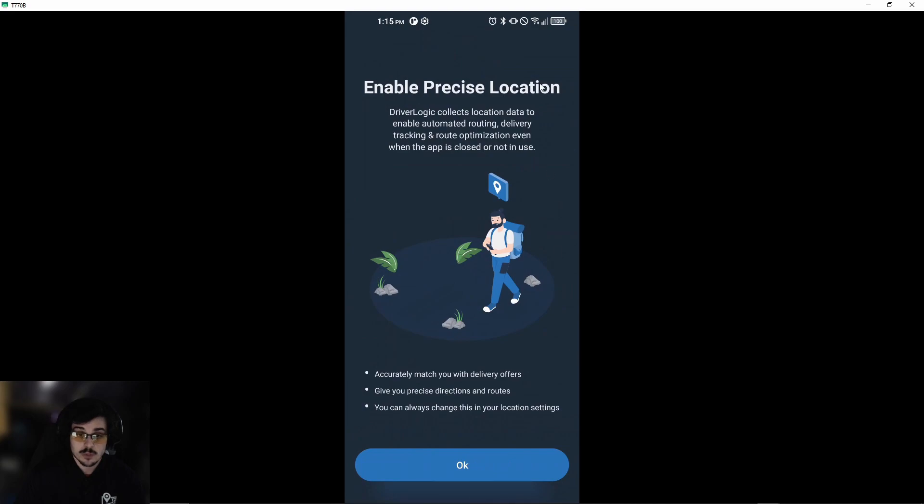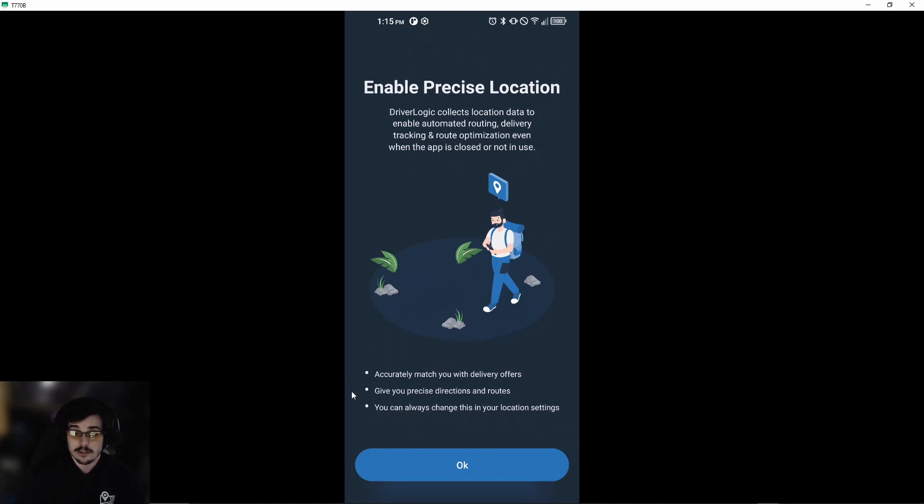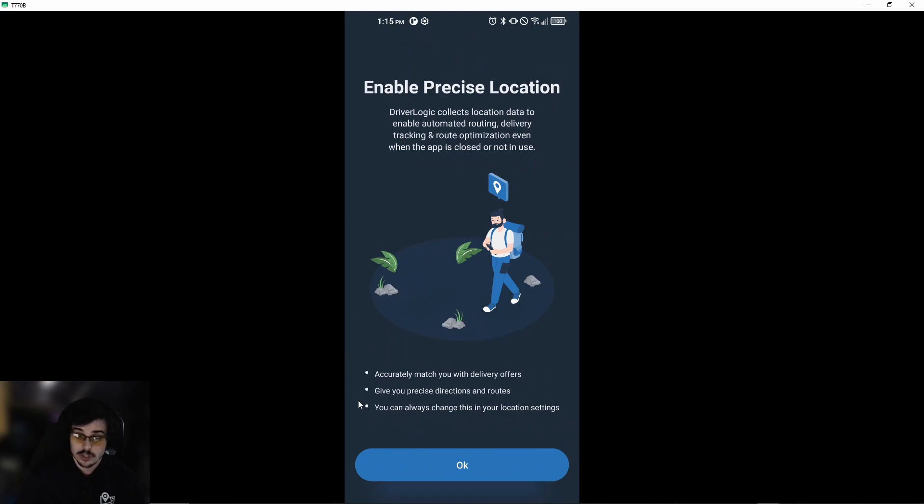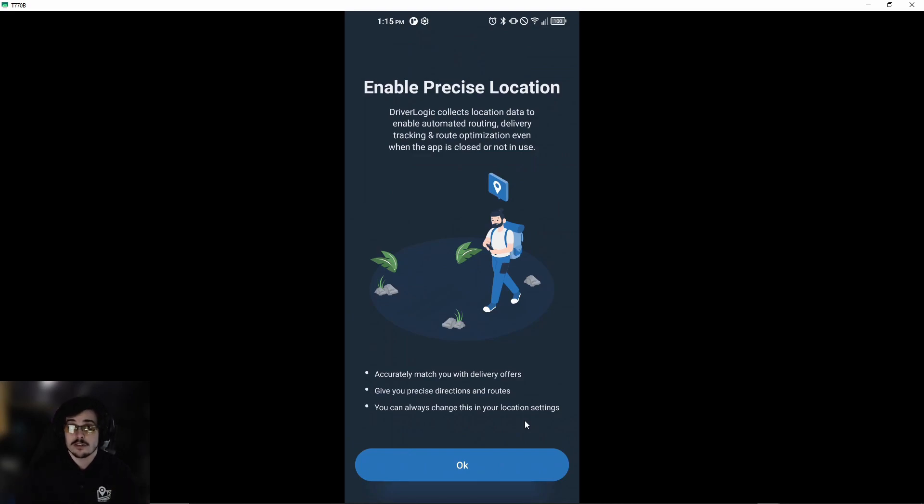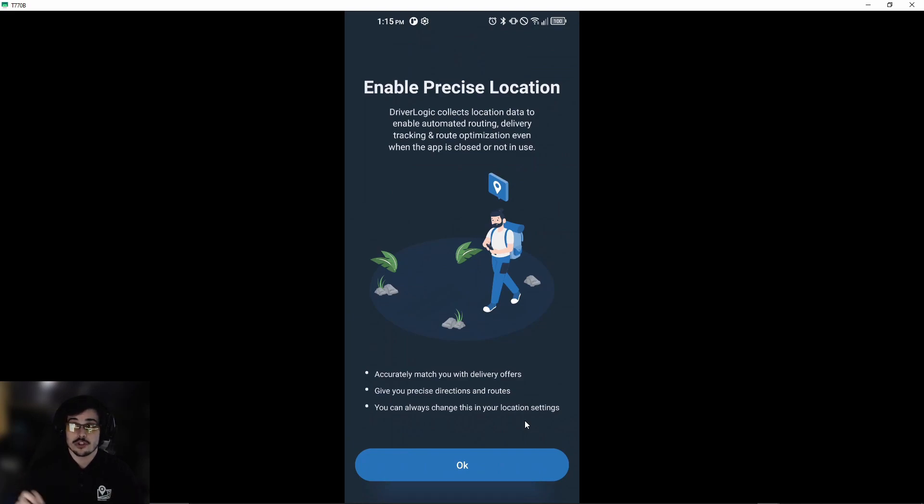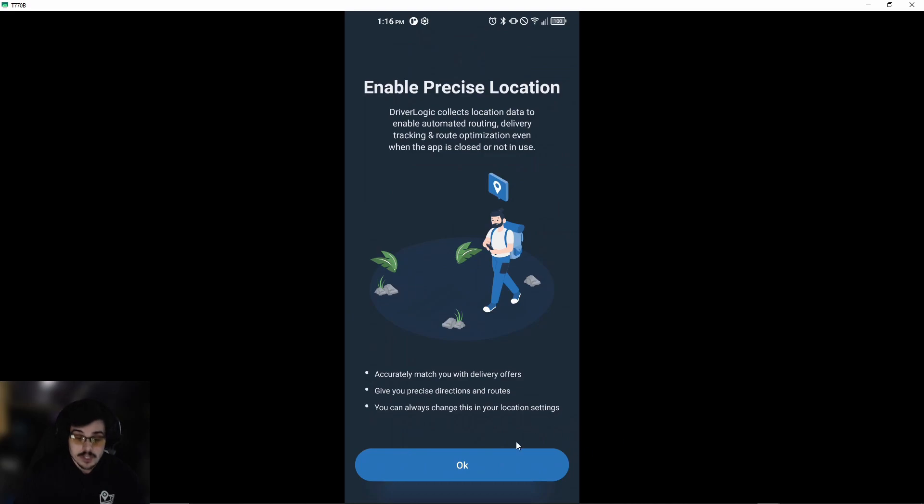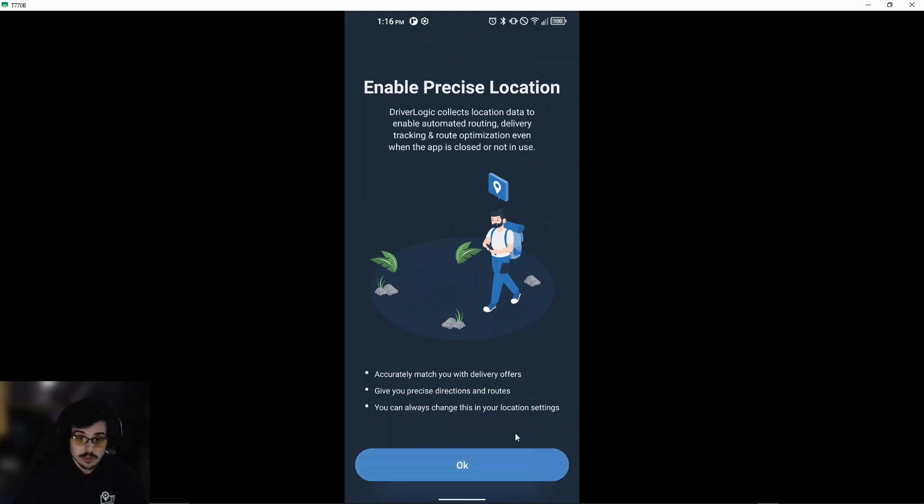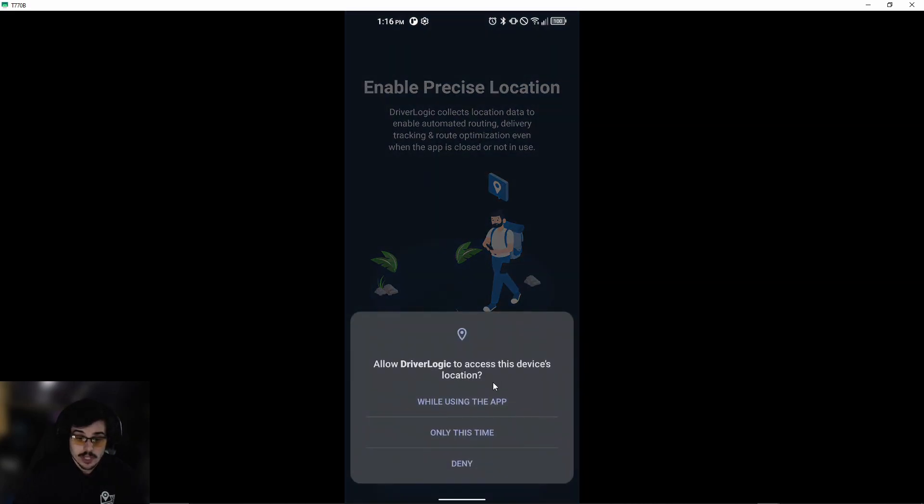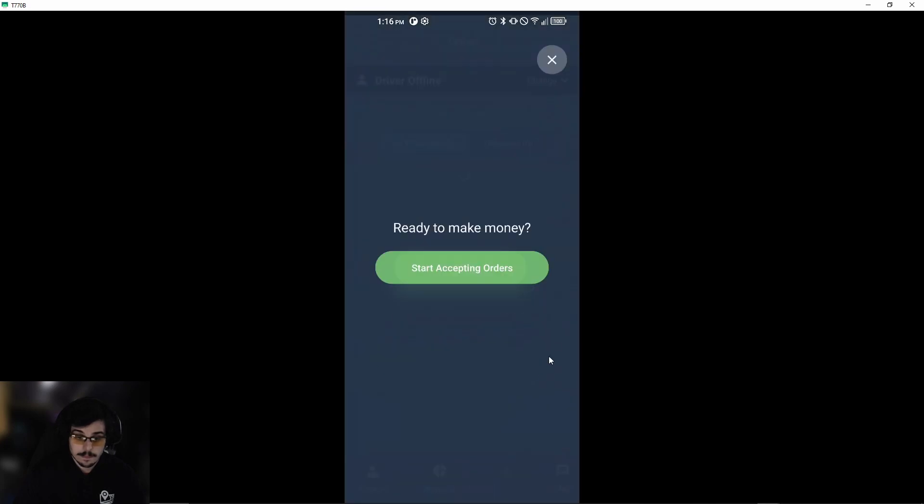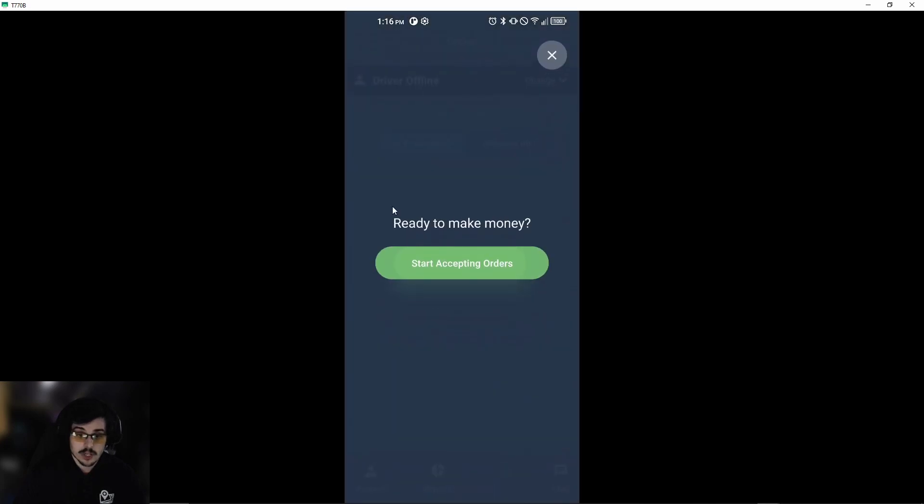Once we do that, we advise that you enable precise location. As I mentioned before, this will accurately match you with delivery offers, give you precise directions and routes, and you can always change this in your location settings. We can't stress this enough—optimizing the driver routes and making sure you have your location on is very important. We'll go ahead and hit OK and allow while using the app.